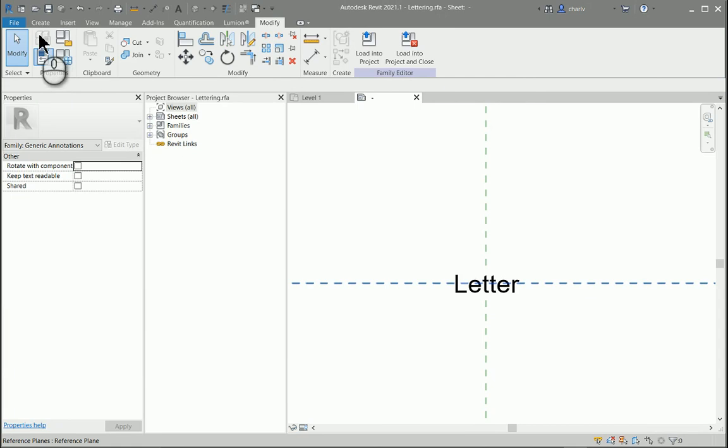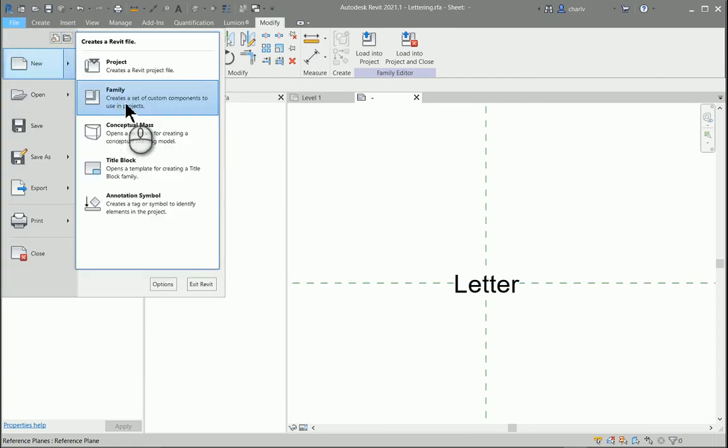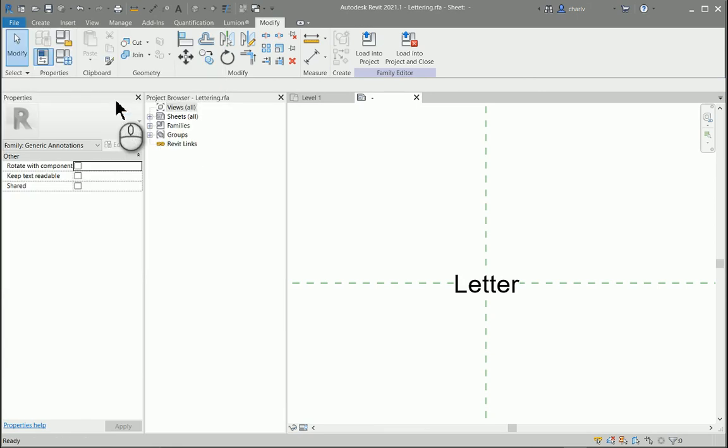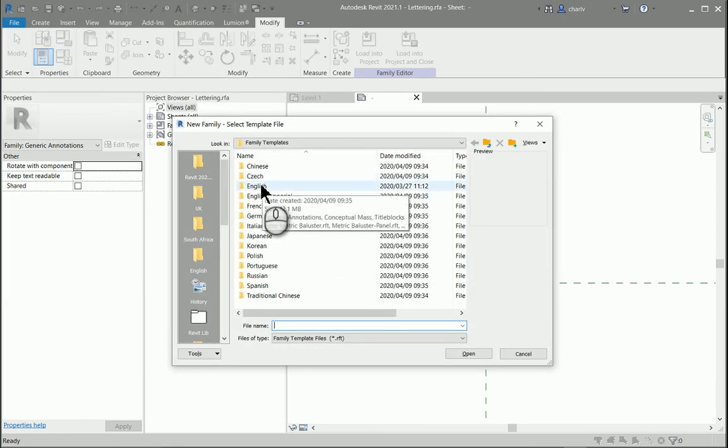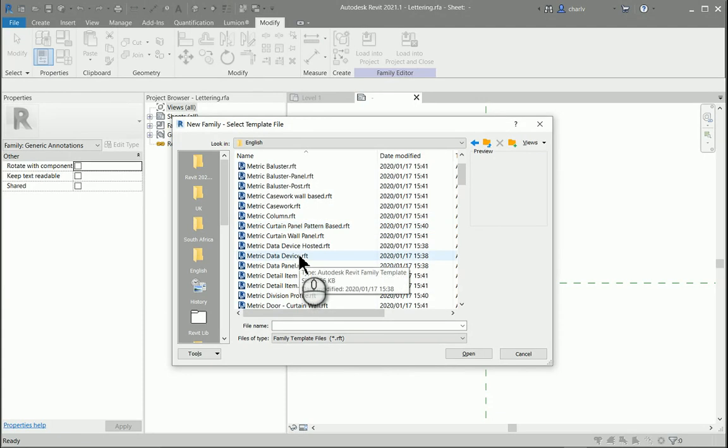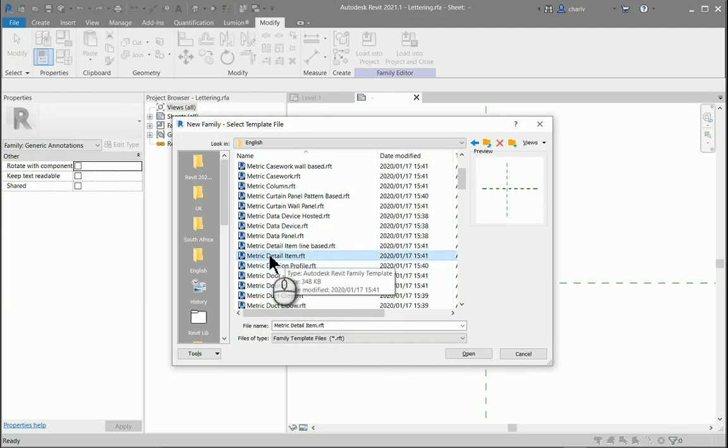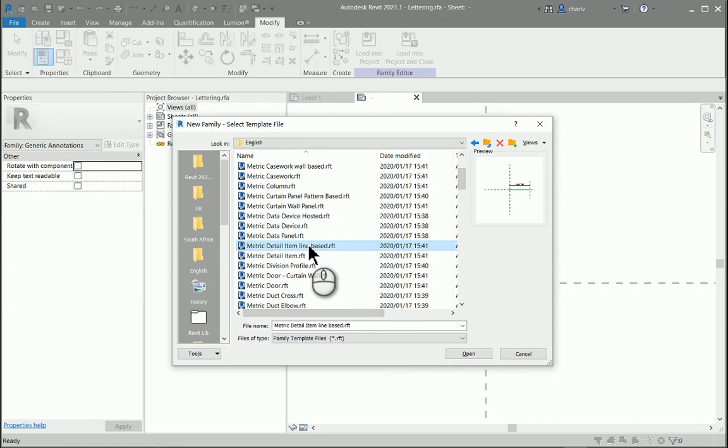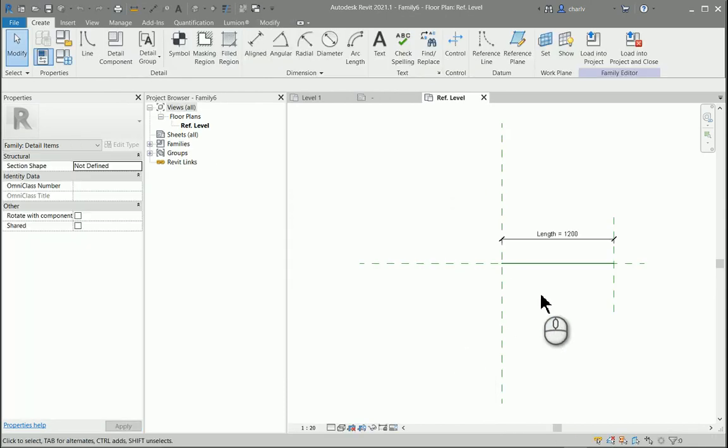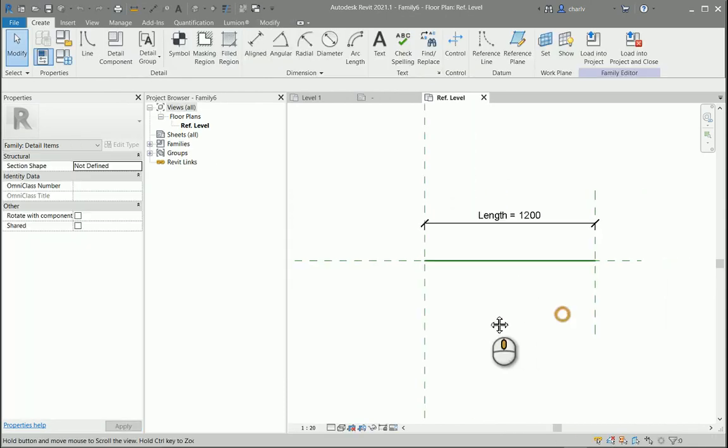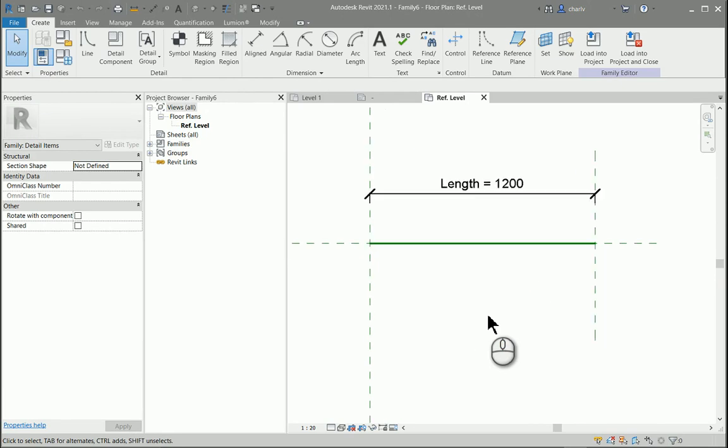Now I'm going to open up a detail component. So I'll just say file, new family and the detail component that I'm going to open is just a family template. It's not the detail item but the detail item line based. The difference between them is that this one is kind of more linear where the other one is more individually placed.